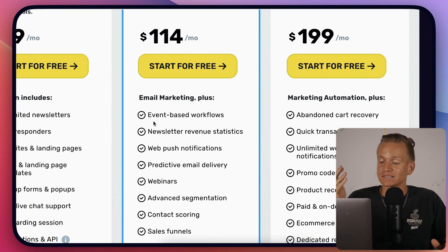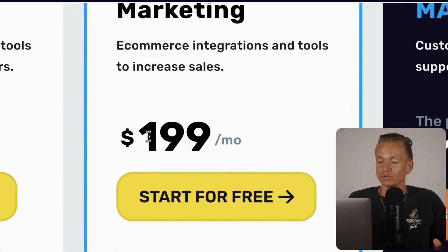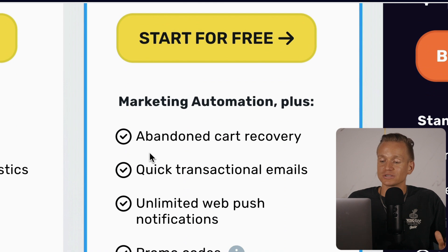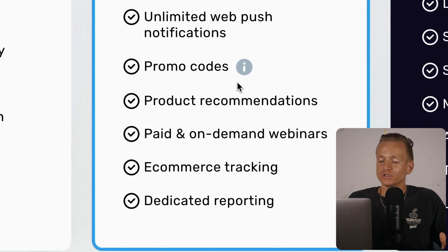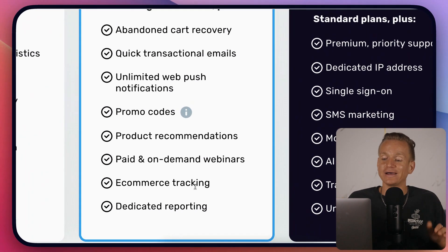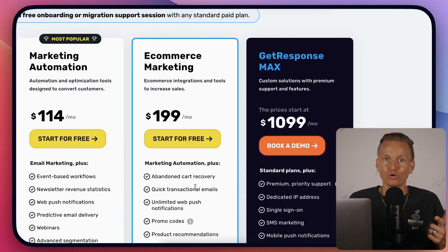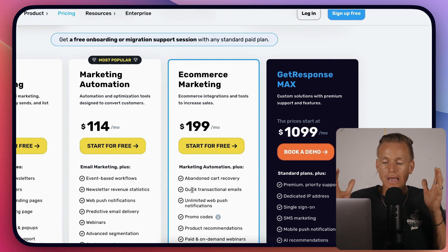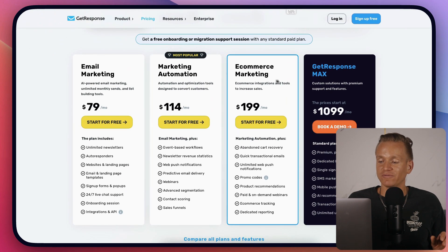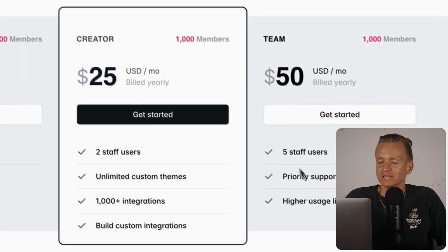If you want e-commerce, that's $200 a month and you get additional features like abandoned cart recovery, product recommendations, paid and on-demand webinars, and e-commerce tracking. This is basically a full e-commerce marketing software, so you can run a newsletter and a full e-commerce store without needing two separate tools — everything in one package. I think this is some of the best value you'll get for your money.